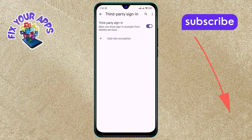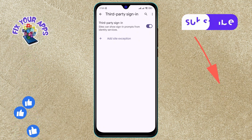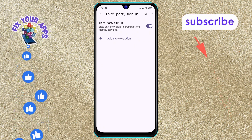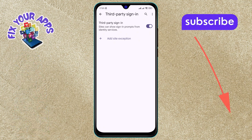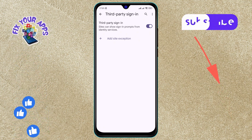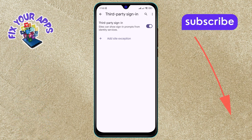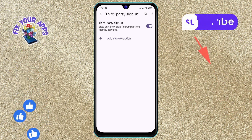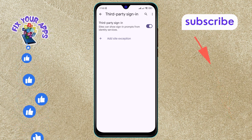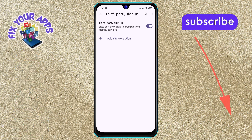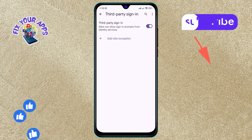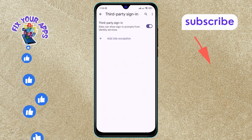Step 6. In the menu, you will see the Enable Third Party Sign In option on the screen. To disable this feature, tap on the Third Party Sign In option to turn it off.